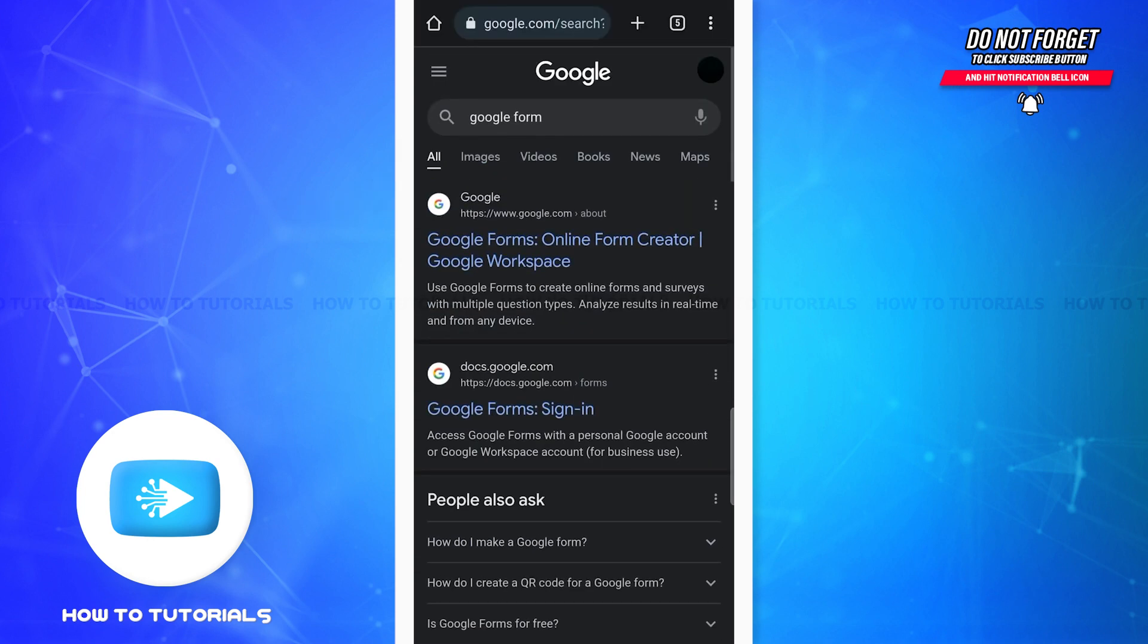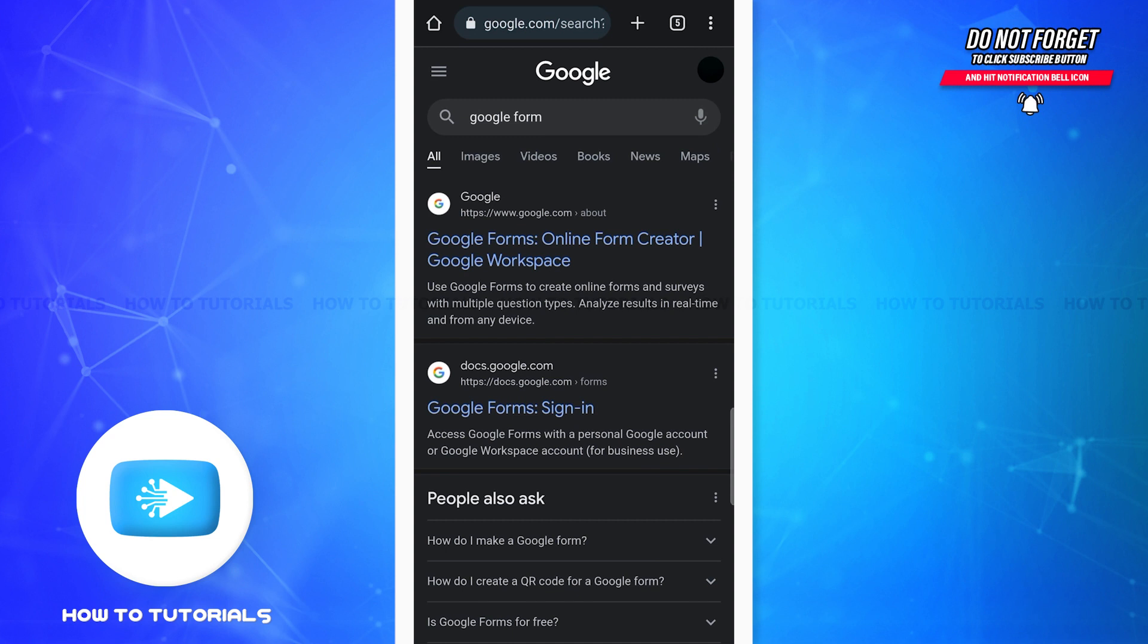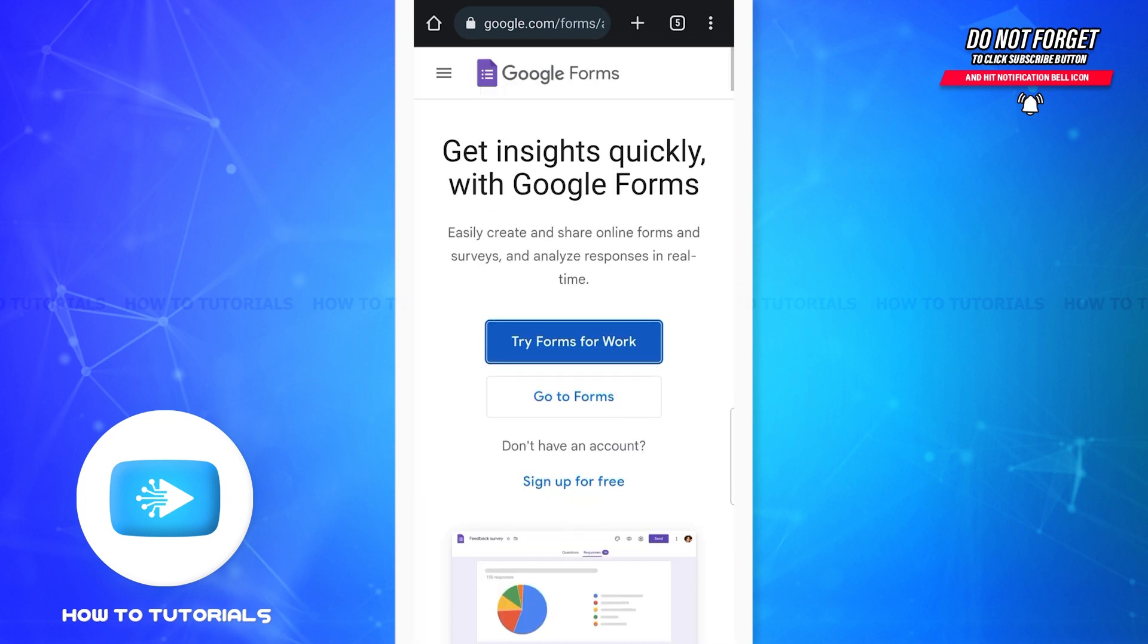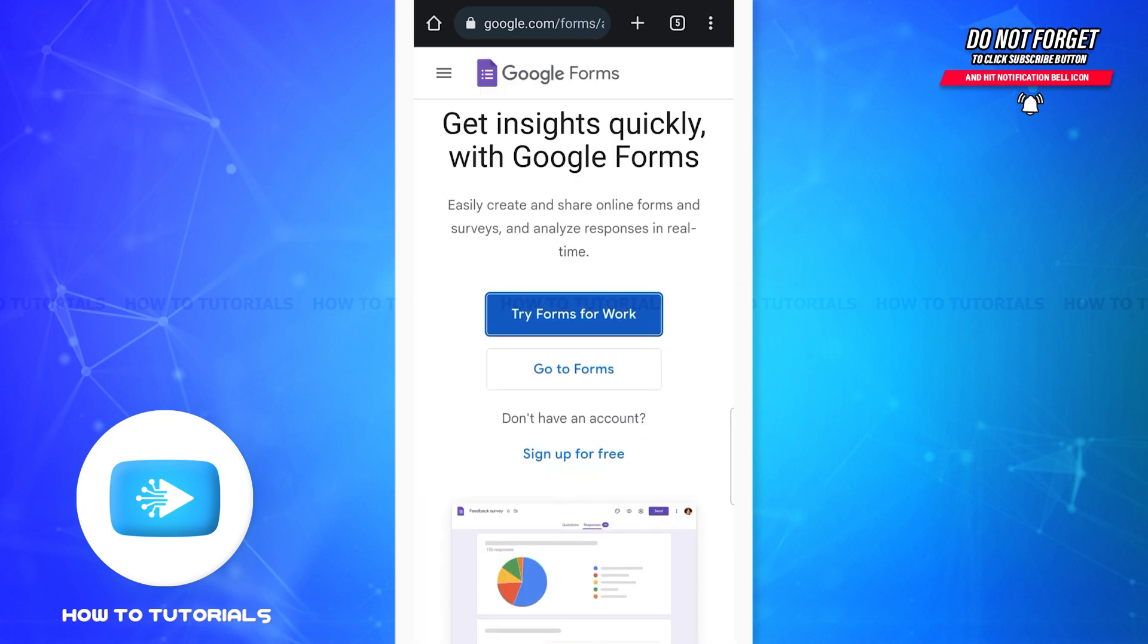Once you do that you'll see this page on your screen. Here you can see the first link that says Google Forms online form creator. Go ahead and tap on it.